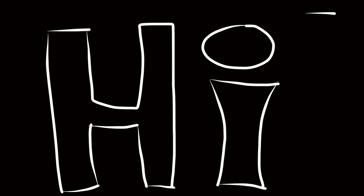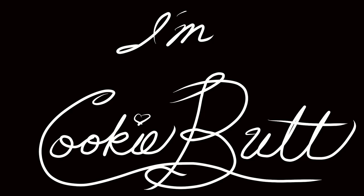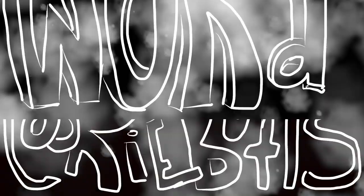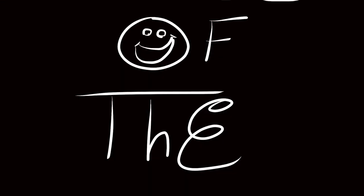Hi! I'm Cookie Butt! It's time for another episode of Cookie Butt's Word of the Day!